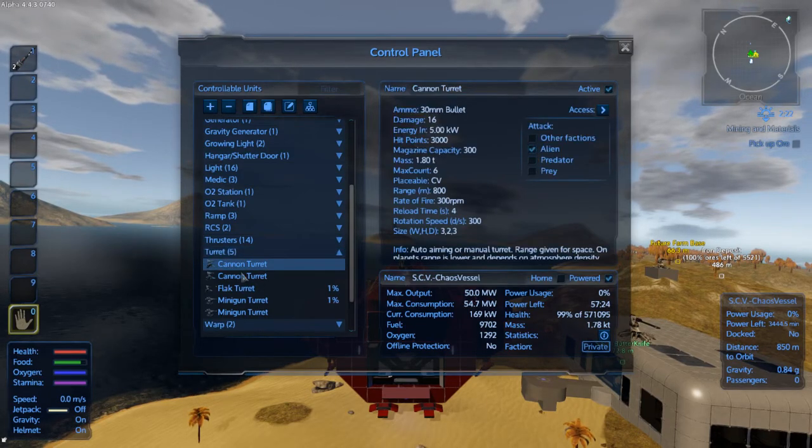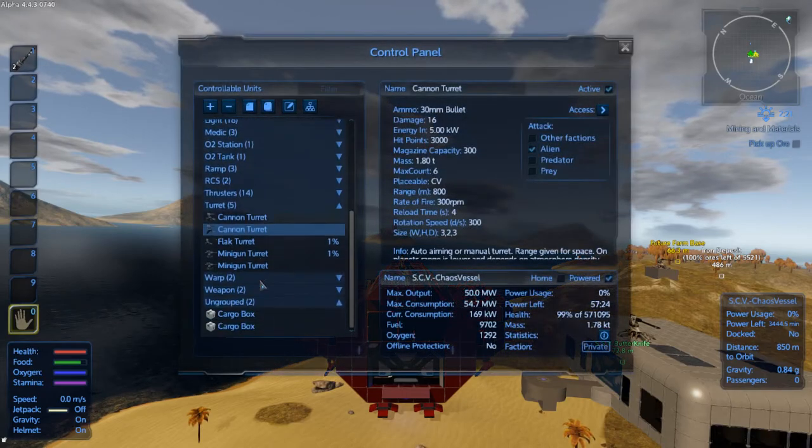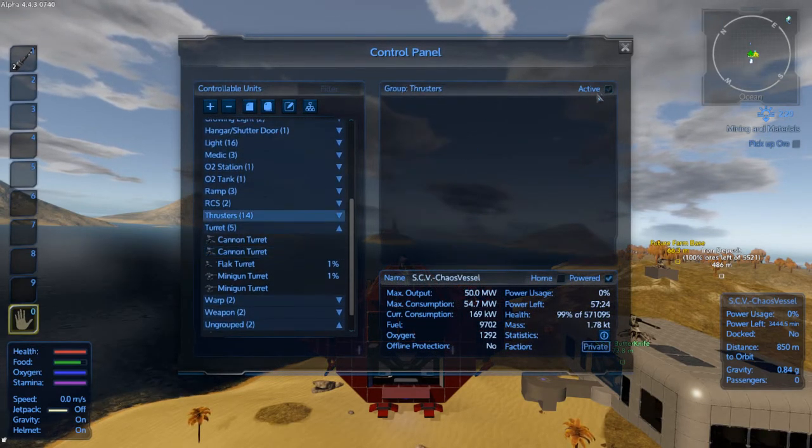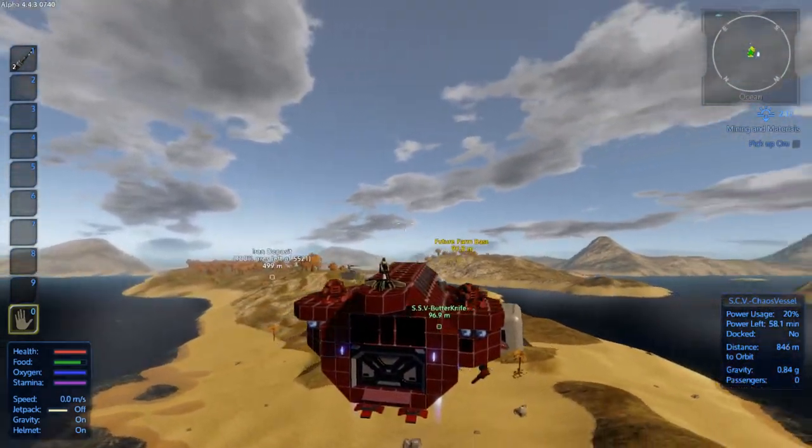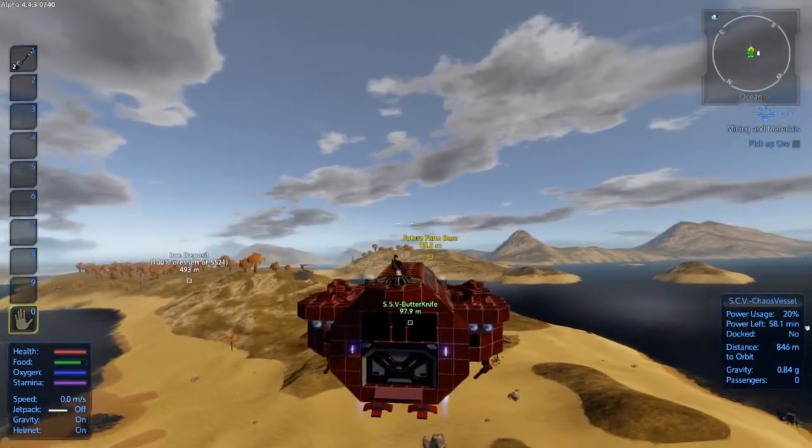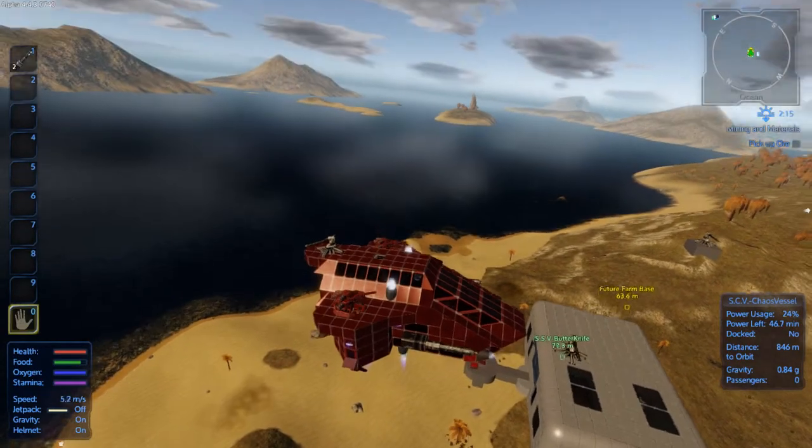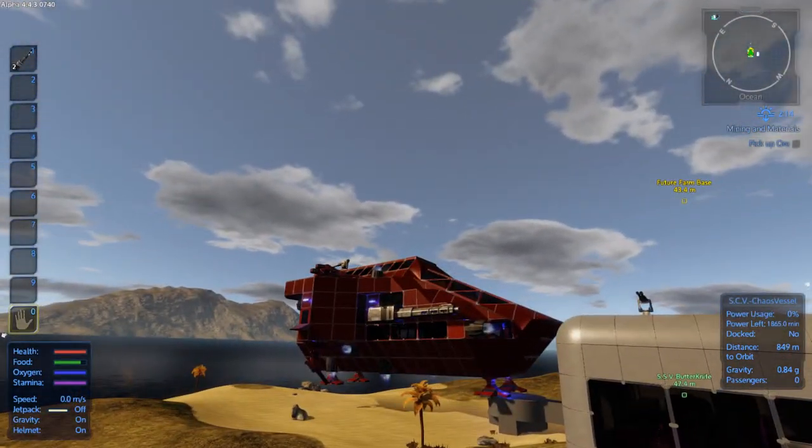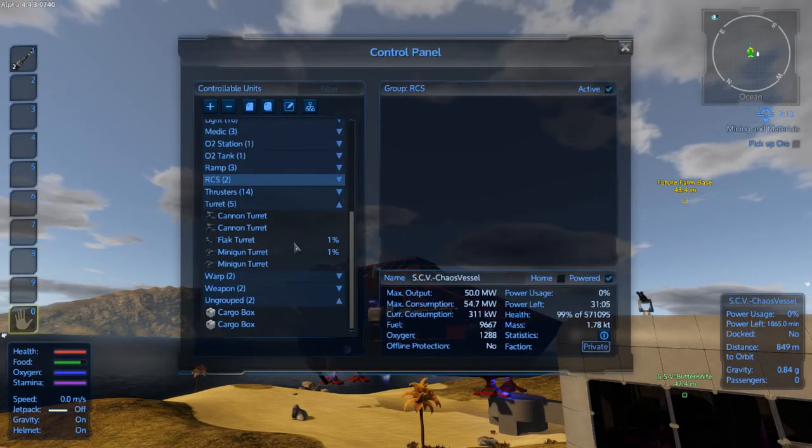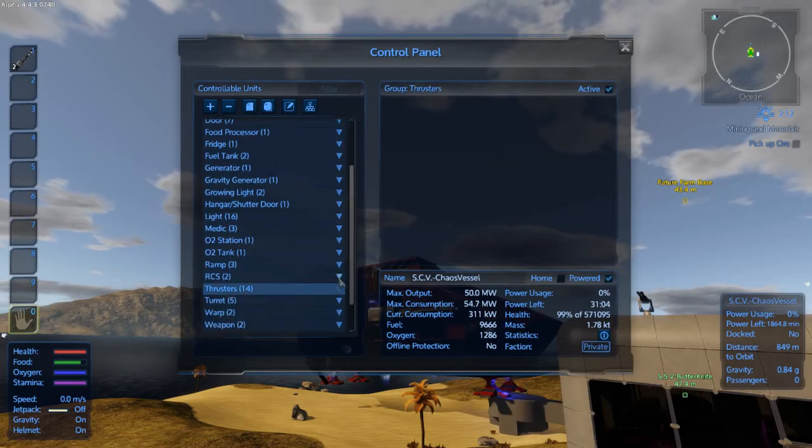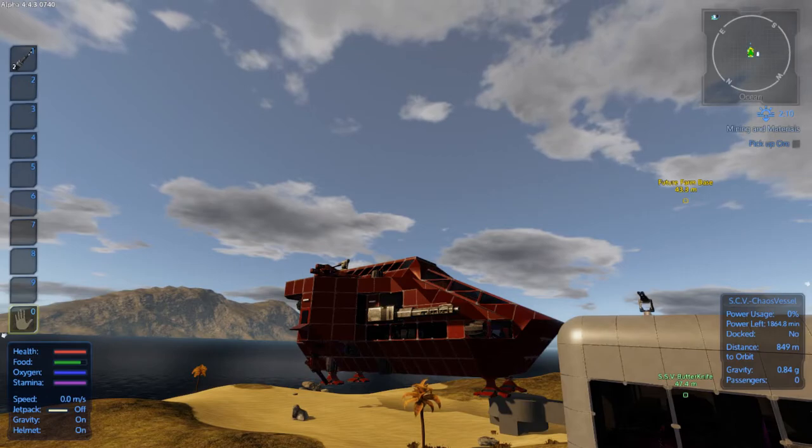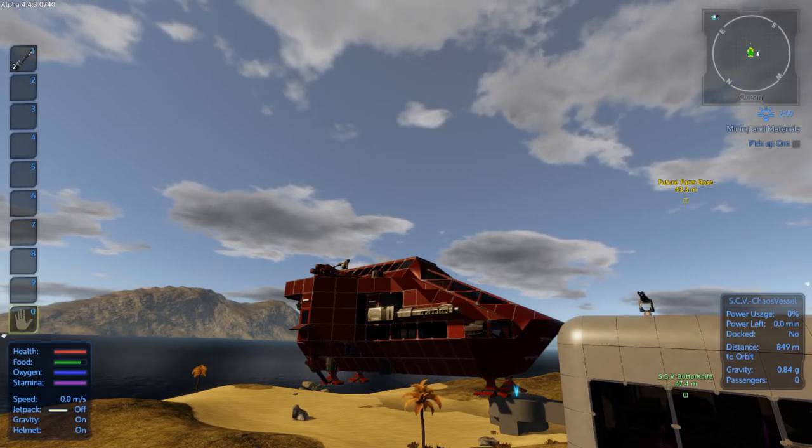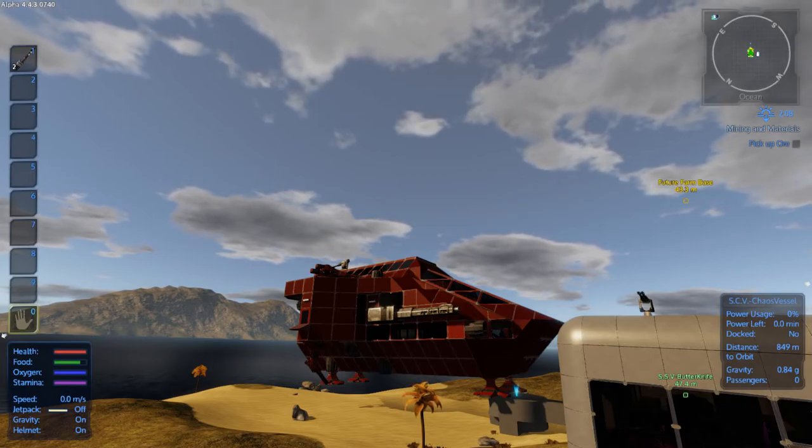Okay, RCS off, thrusters off. Cannon turrets alien. Actually you know what, I do need to do, I need to turn my thrusters back on. RCS. And we're going to heal the CV real quick. Now this is pretty cool. We're going to go from what, 99% with some of the things damaged. I don't think too much got hit really, but we're going to turn it off. And presto.